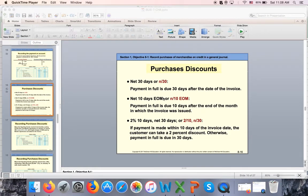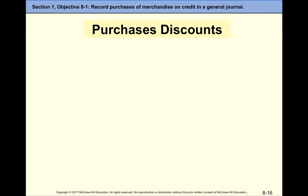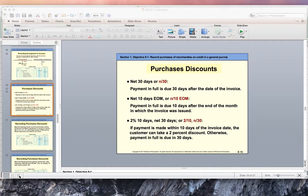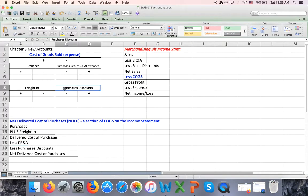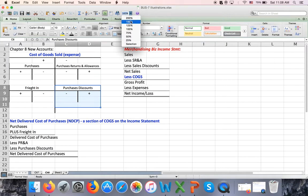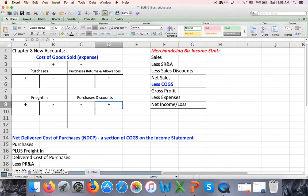Continuing with part 2 of chapter 8 mini lecture, we stopped at purchase discounts. Purchase discount is a contra cost of goods sold account — minus plus, with a normal credit balance.